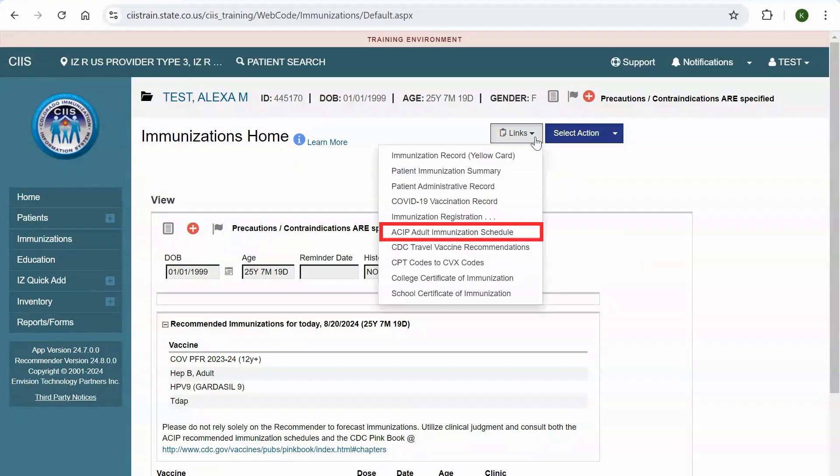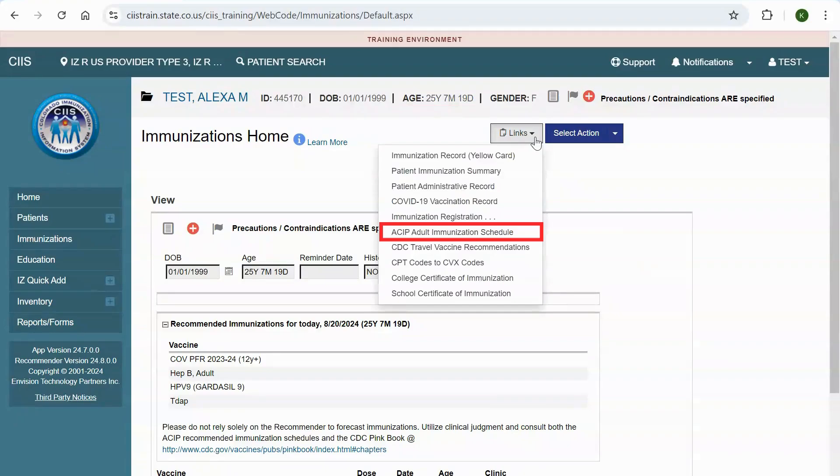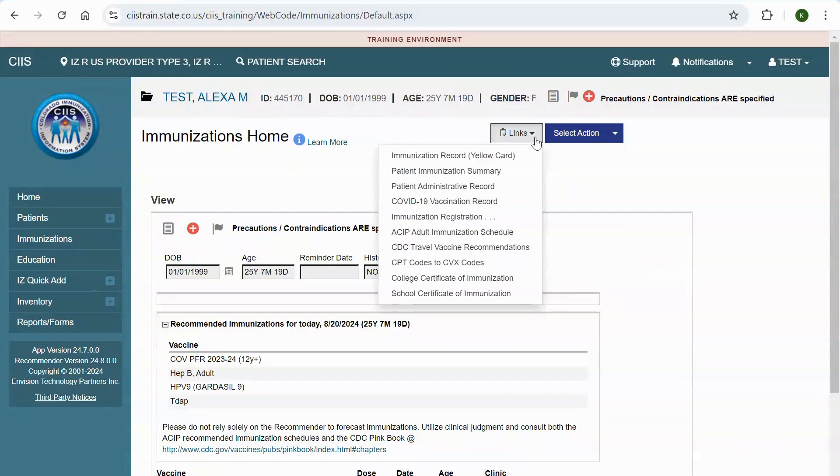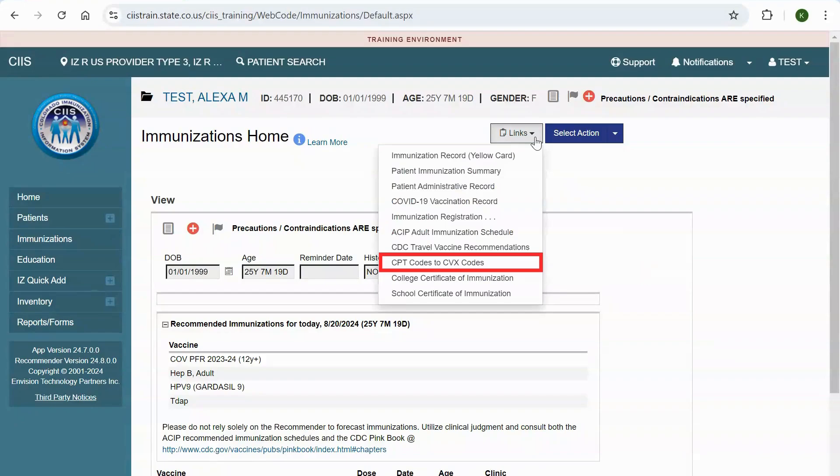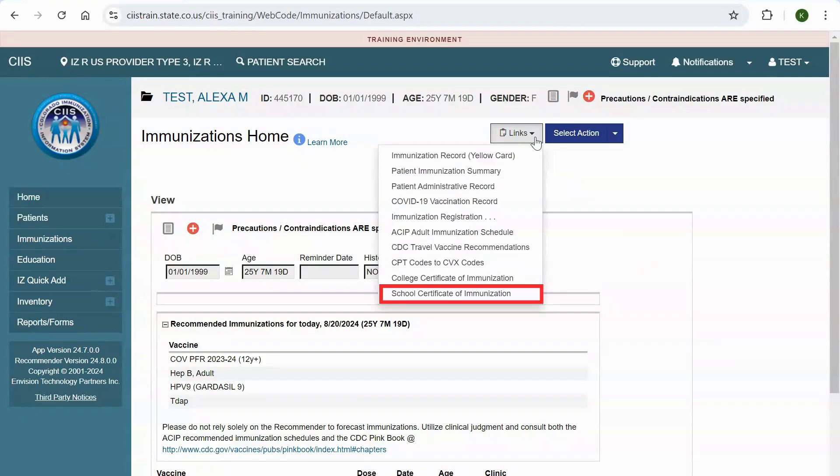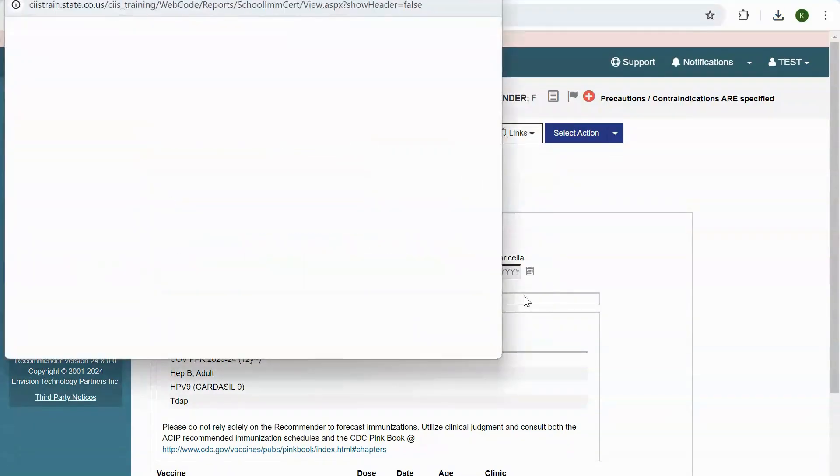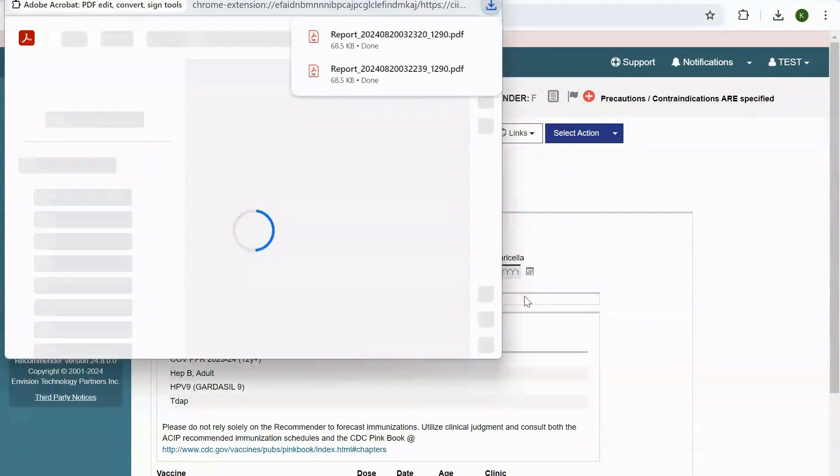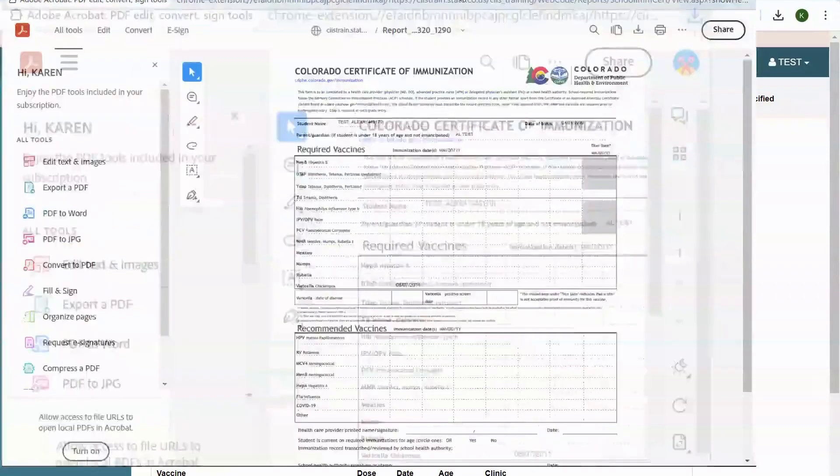Your view will vary depending on whether your patient is an adult or a minor. For adult patients ages 19 and up, as in the video example, you will see the ACIP adult immunization schedule. For patients ages birth through 18, you will see the ACIP children birth through 6 years old immunization schedule and ACIP children 7 to 18 years old immunization schedule. The CDC travel vaccine recommendations, CPT codes to CVX codes, college certificate of immunization and school certificate of immunization are also available. Once you have selected your document, it will open in a printable format, which you can then print for your records or your patient.